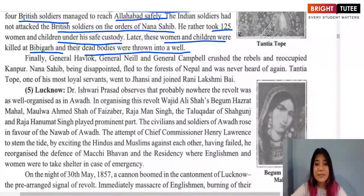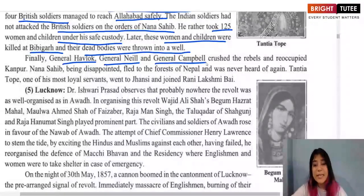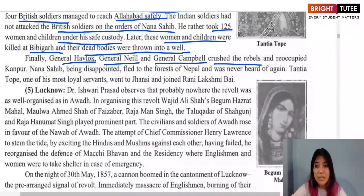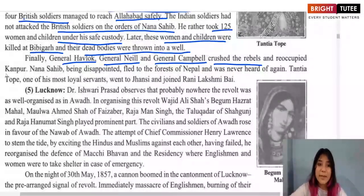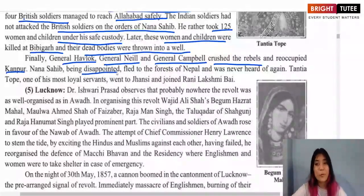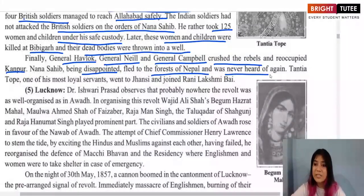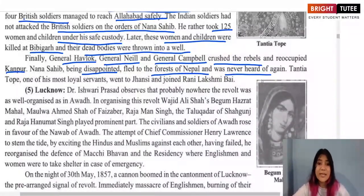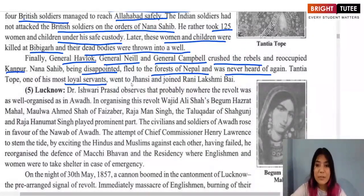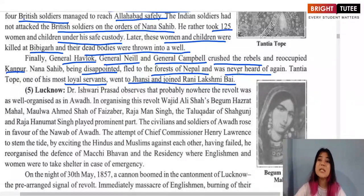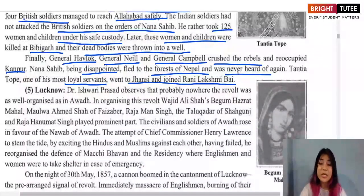Finally, Generals Havelock, Neil, and Campbell came to Kanpur, crushed the rebels, and reoccupied the city. Nana Sahib, disappointed with the turn of events, fled to Nepal and was never heard of again. Tantia Tope, one of Nana Sahib's loyal lieutenants, went to Jhansi and joined Rani Lakshmibai in her fight against the British.